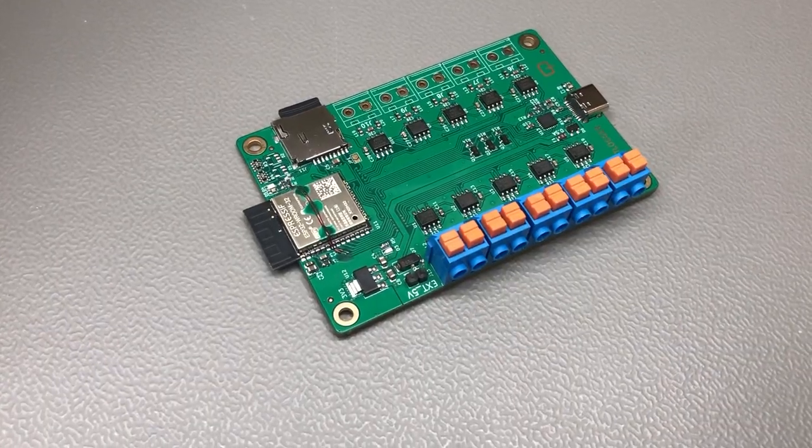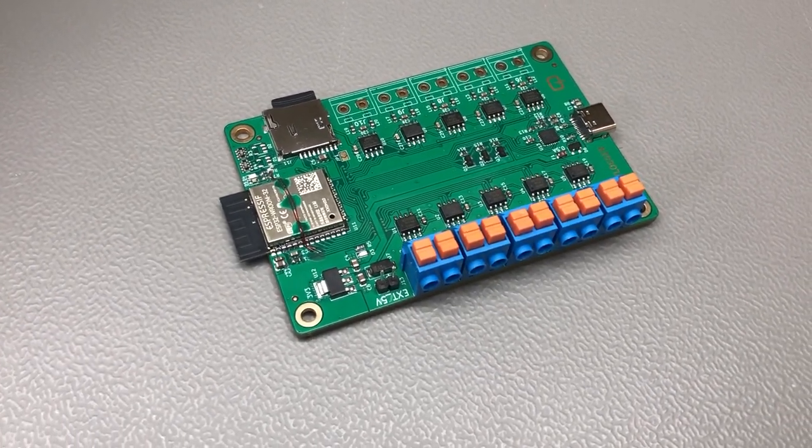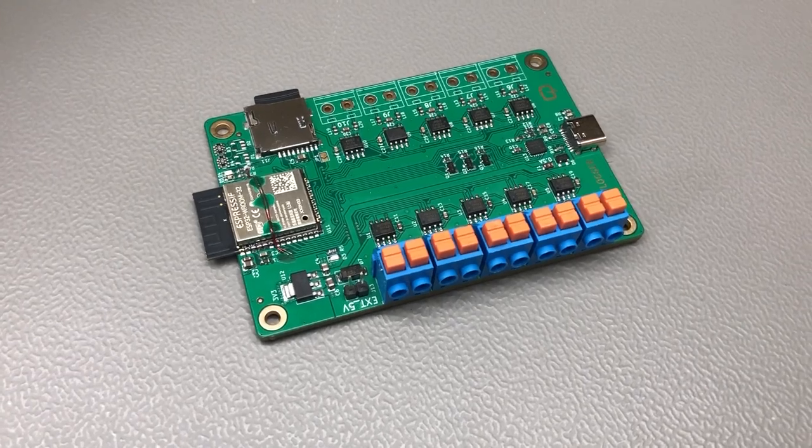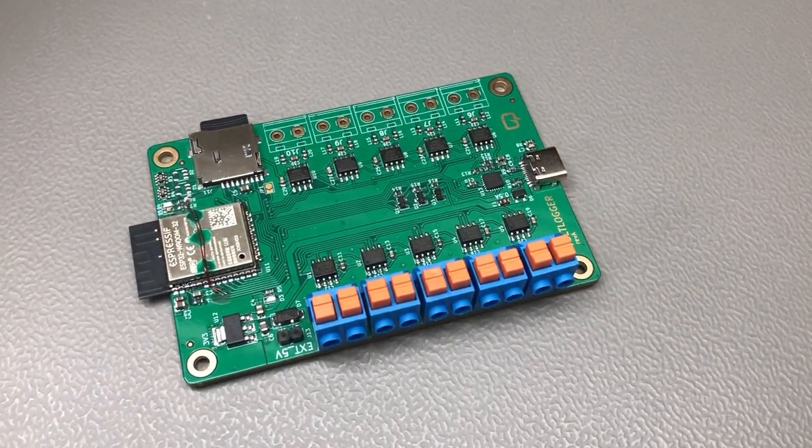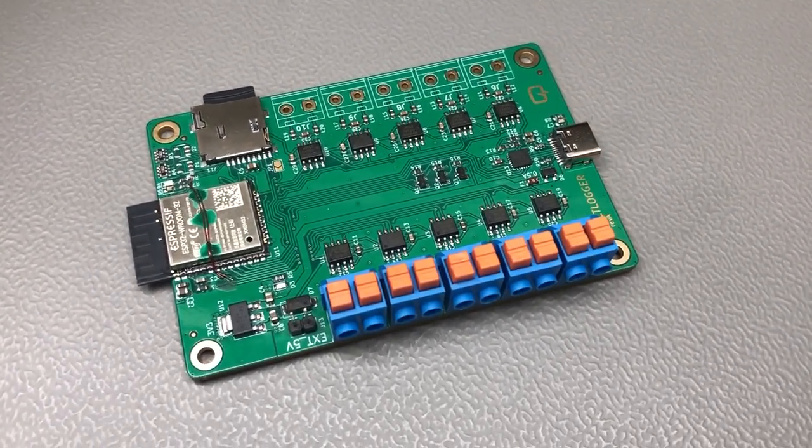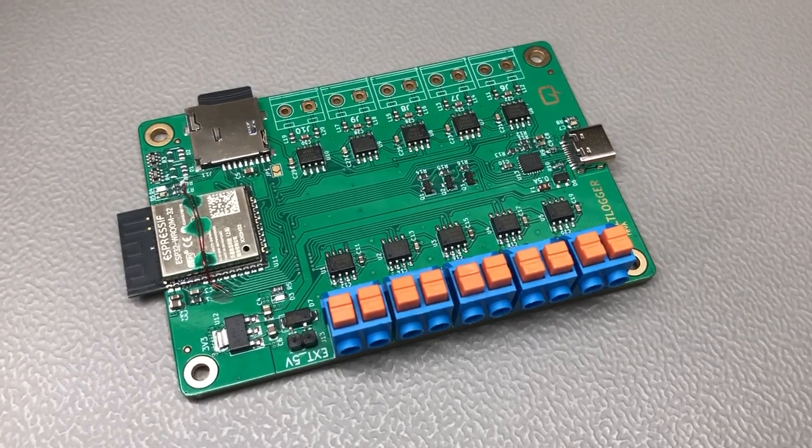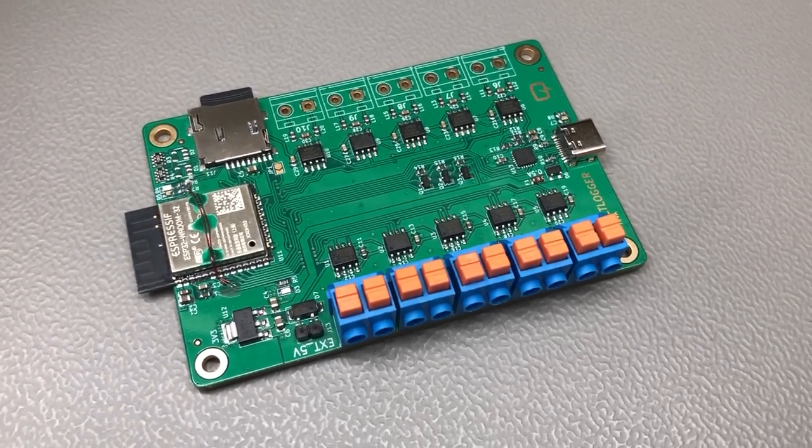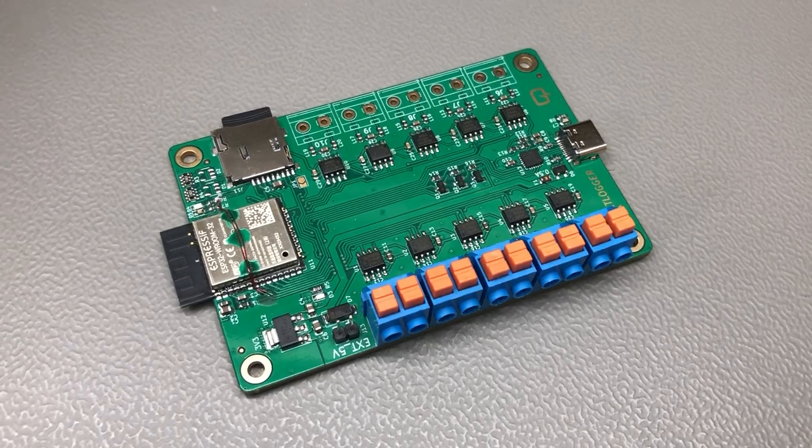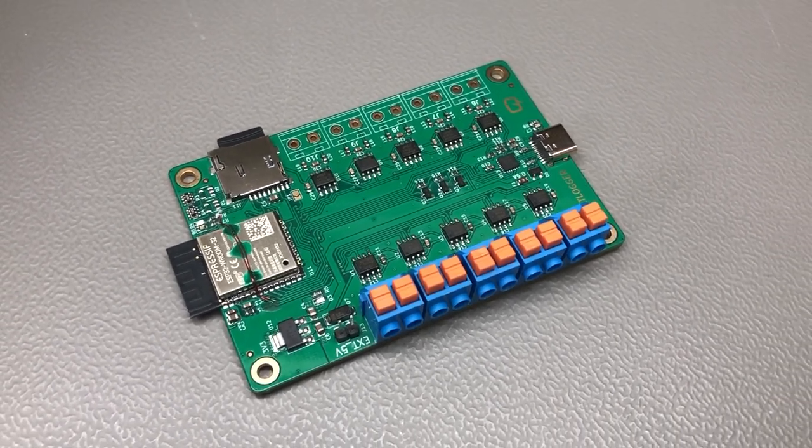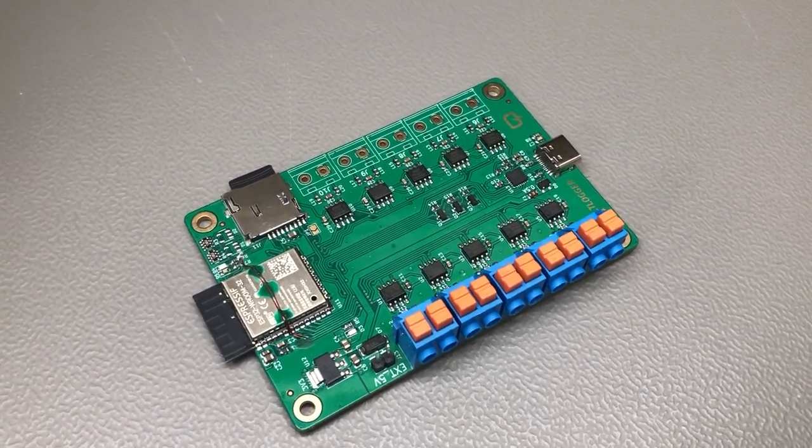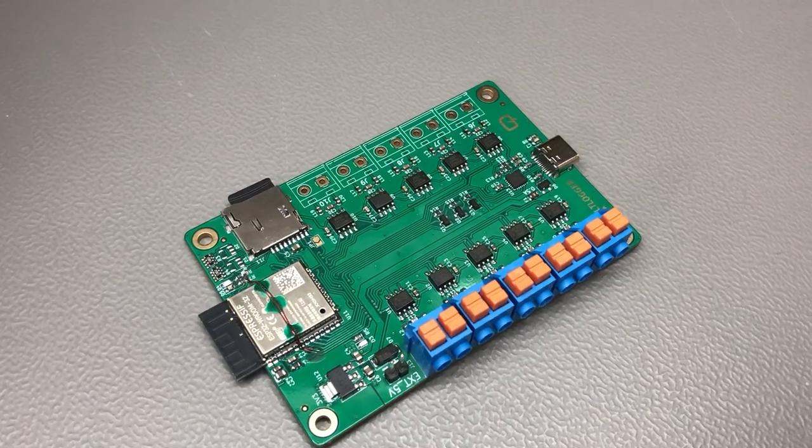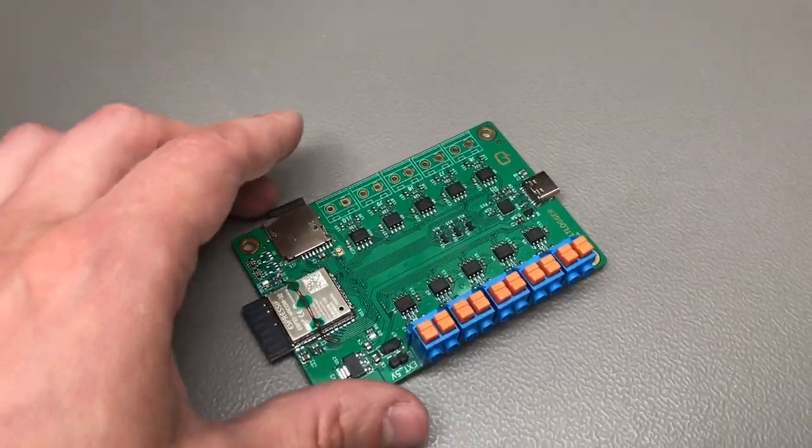So I decided to design and build this board which is capable of reading 10 thermocouples and logging the data. This way I could place the thermocouples inside the oven something like on a 3x3 matrix or a 4x2x2 and I could get a sense of what's going on inside the oven.